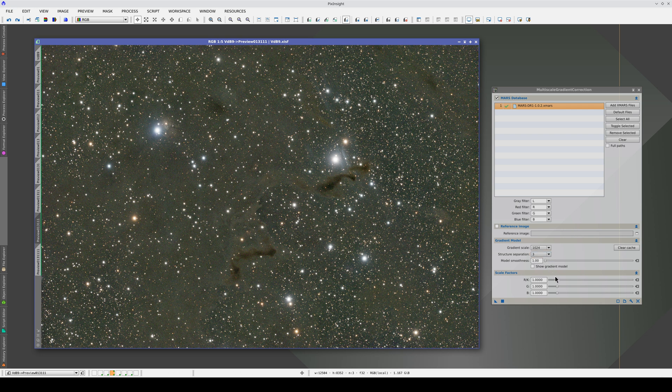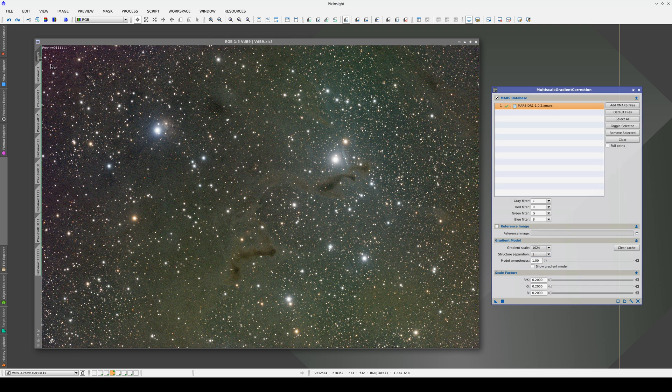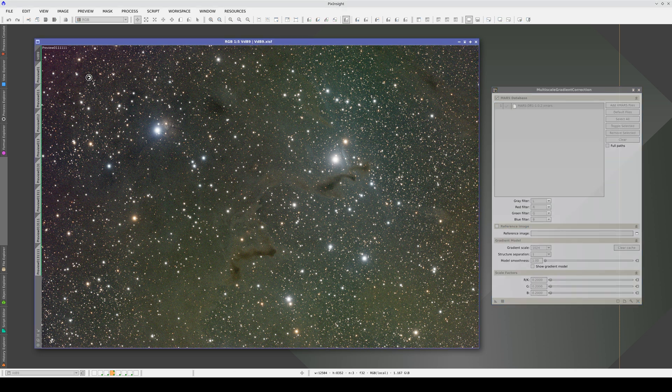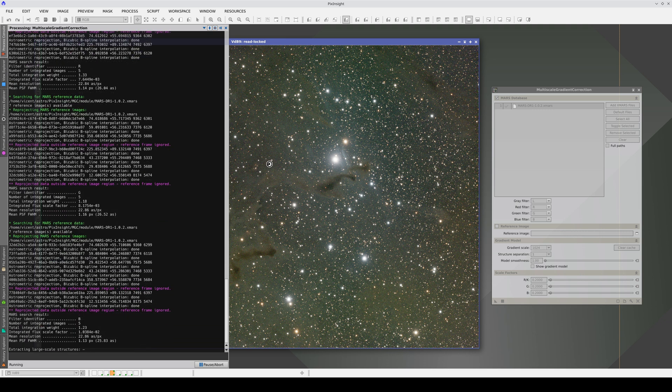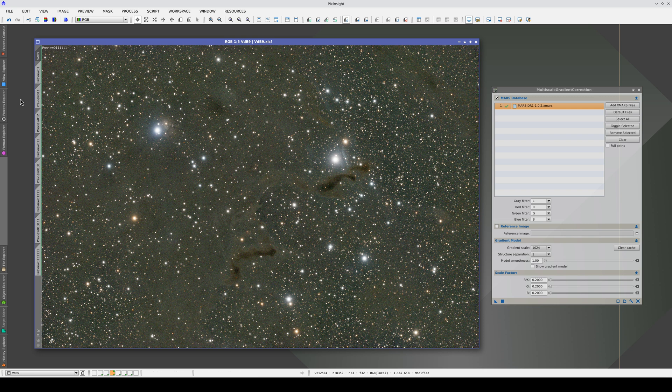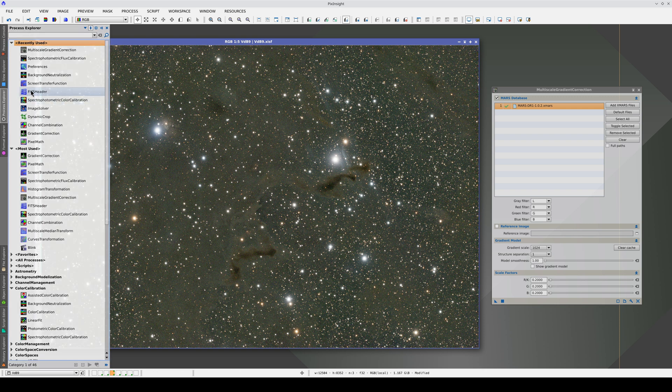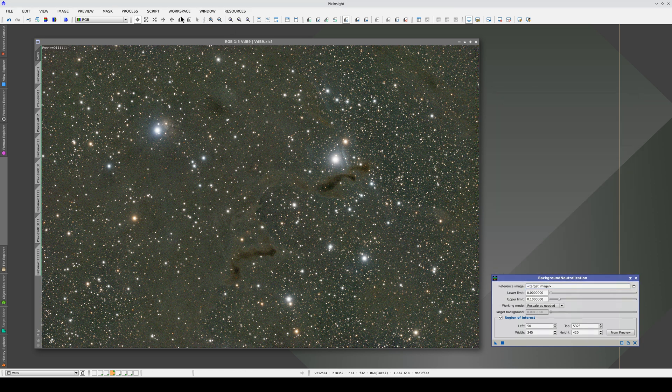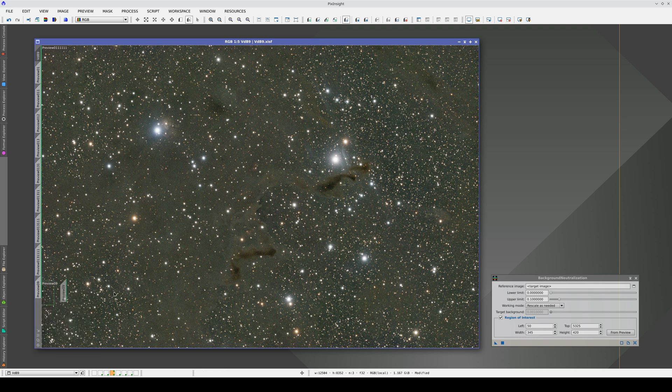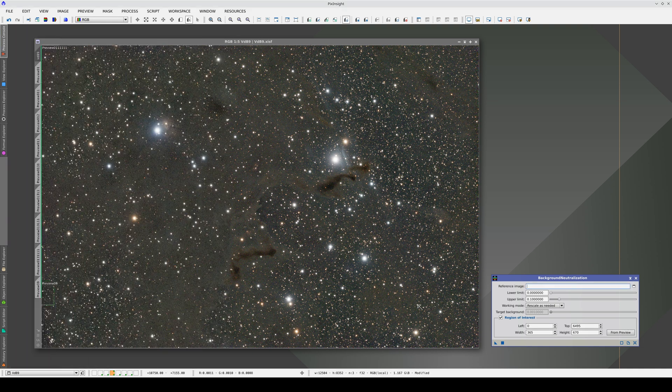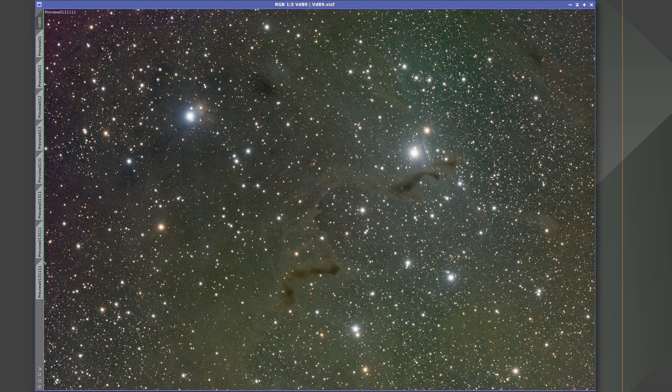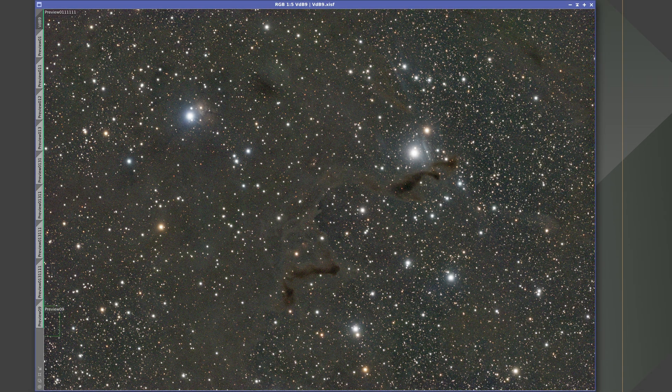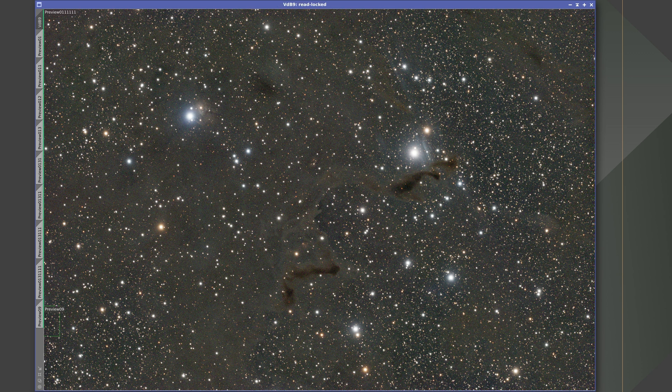Let's apply these settings to the main view. And neutralize the sky background. Here's the image before the gradient correction, and here it is after the gradient correction and sky background neutralization.